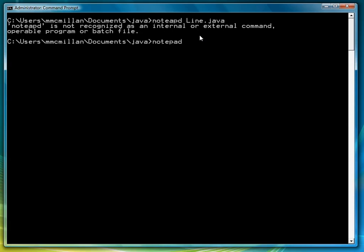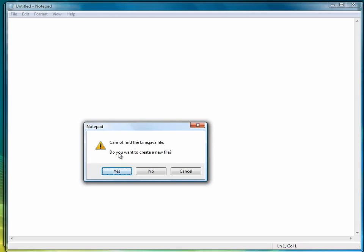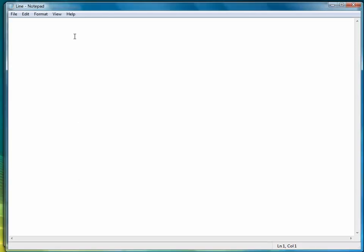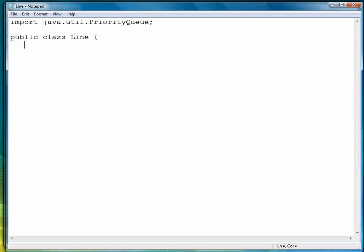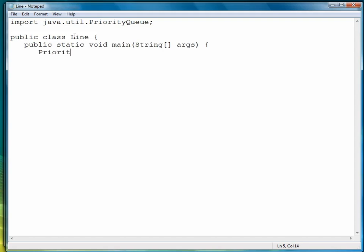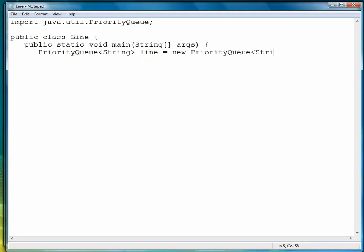So we're going to call this program line.java. We have to import the Priority Queue class, so we'll do that first. We're ready to start our program. The first thing we're going to do is of course instantiate an object. We'll call it line, and before that we have to have the data type. We'll make it string, set the angle bracket right there, and then open and close parentheses.